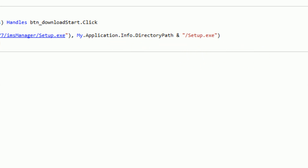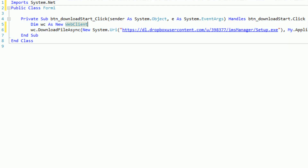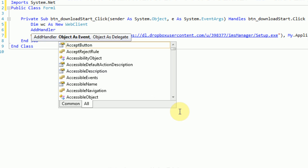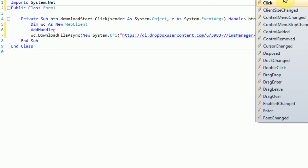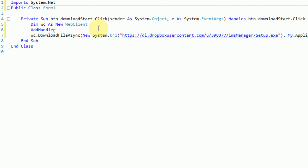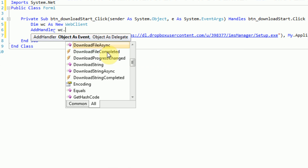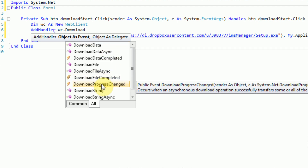Now the only problem is we have the file downloading but it's not actually relaying with the progress bar. To do that, we need to create methods that handle certain events from the web client. We can say AddHandler — what AddHandler does is it takes events from controls we create at runtime, just like controls we put on the form at design time. So we're going to add the handler for the event wc.DownloadProgressChanged. This fires every time the download progress has changed, and we can do stuff with that.